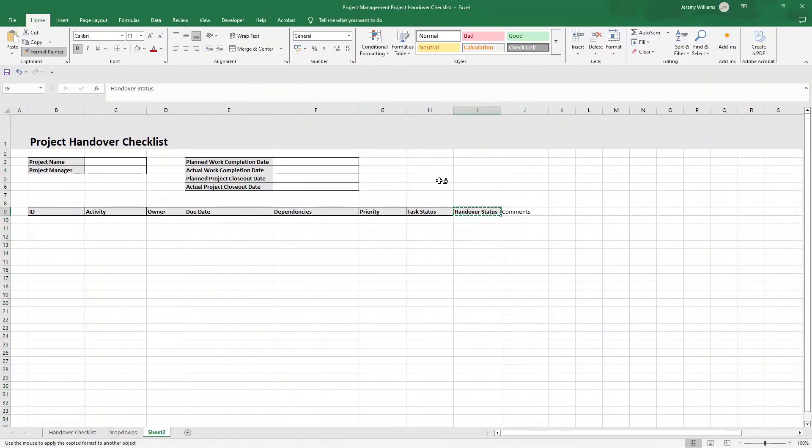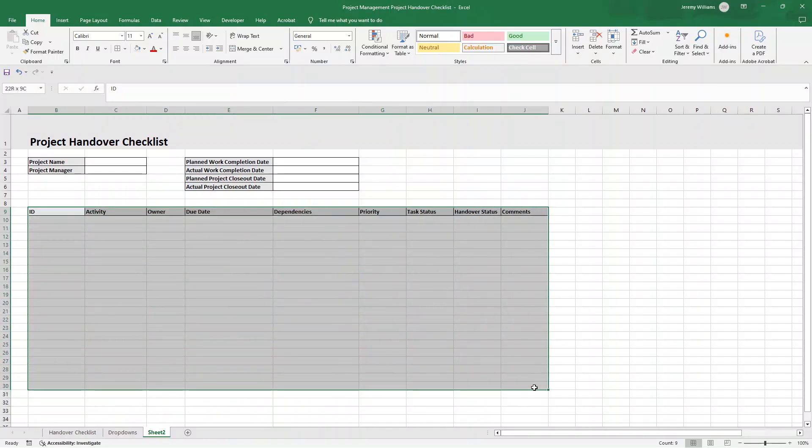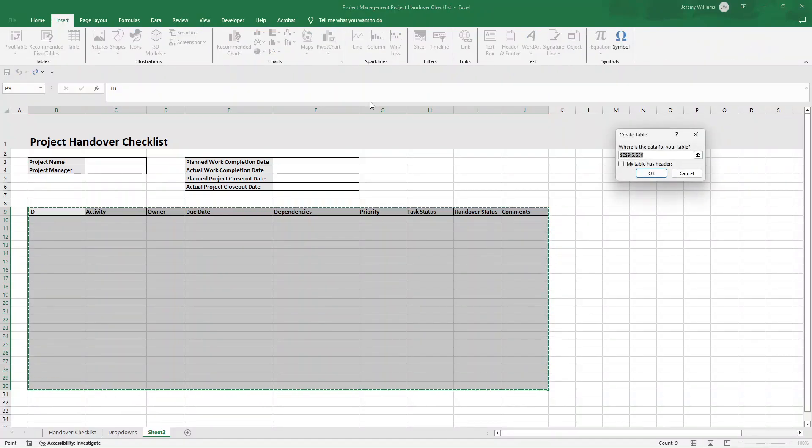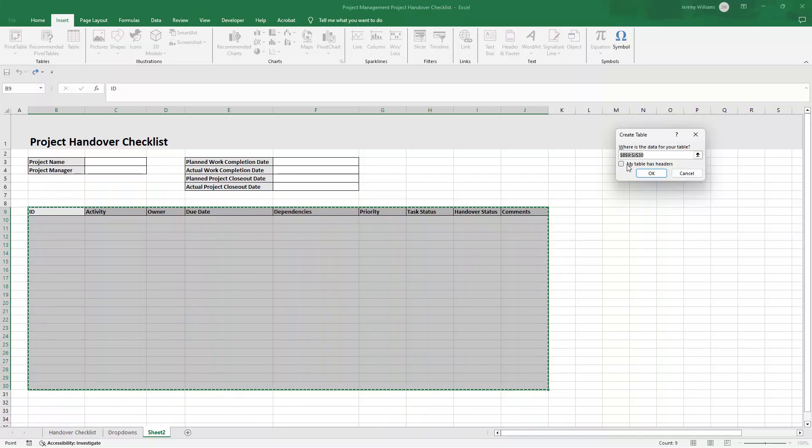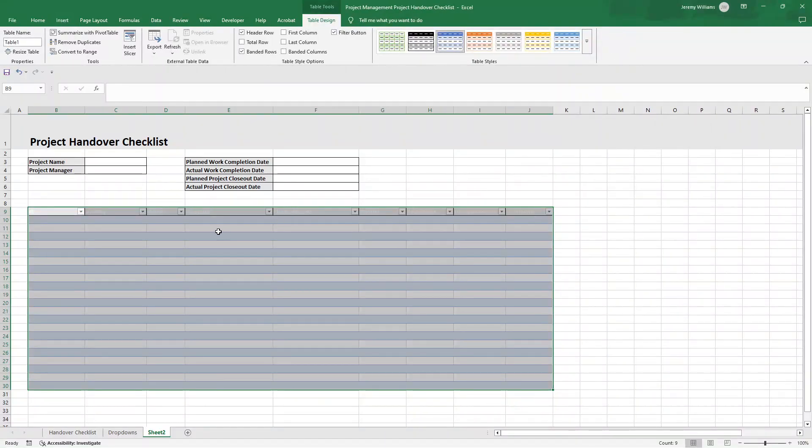Now I'm going to select this cell here, format painter, and bring this all across. And then what we can do is we can change some of the column widths. We're going to change column A, we're going to make that a bit more narrow. And I'm actually going to just make some of these a little bit bigger.